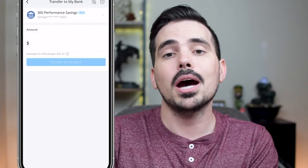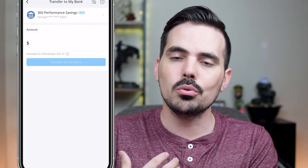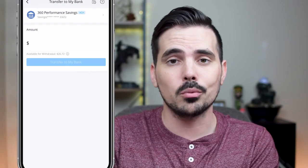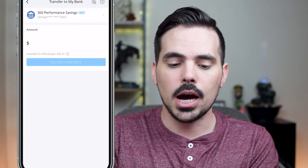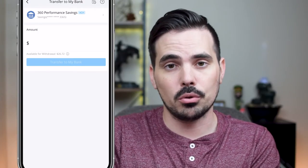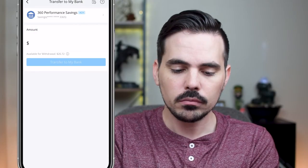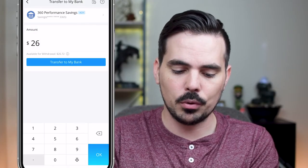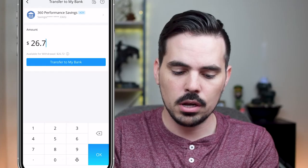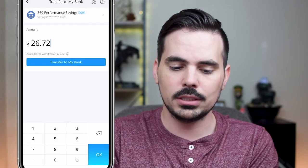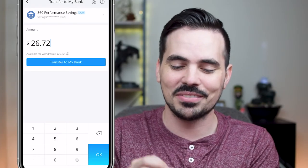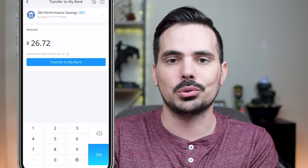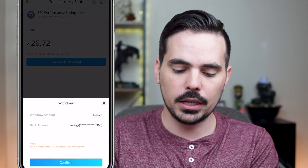It's going to ask you how much you want to withdraw and it's going to show you the bank that you have on file. If you don't have a bank on file, it will ask you to go ahead and add one. Here we're just going to click and type in the amount that we want to withdraw, which is $26.72. Then once we have that typed in, you can see where it says "Transfer to My Bank," so we're going to go ahead and click on that.